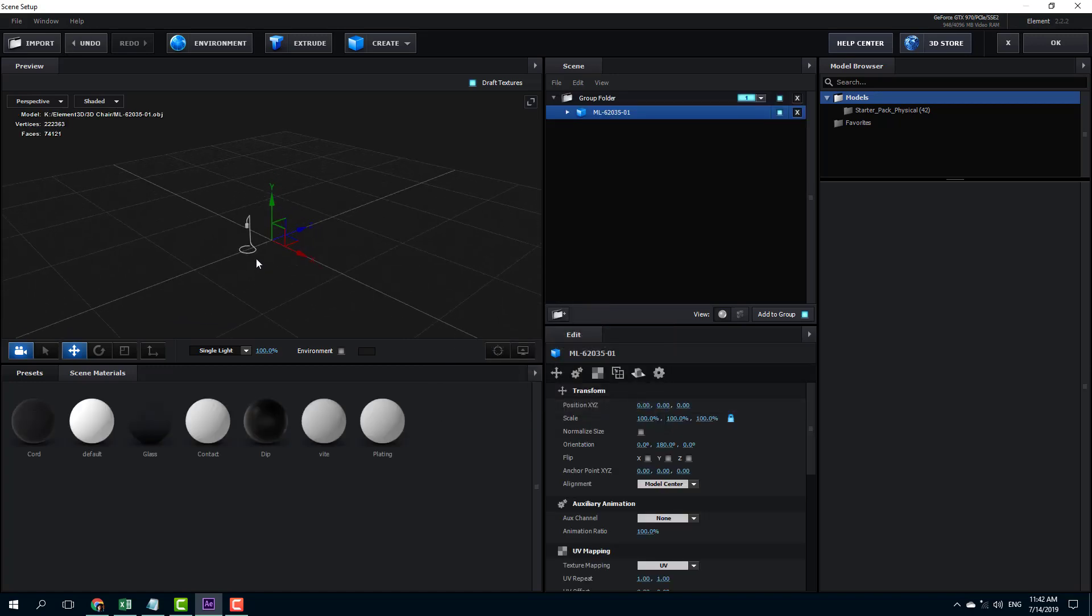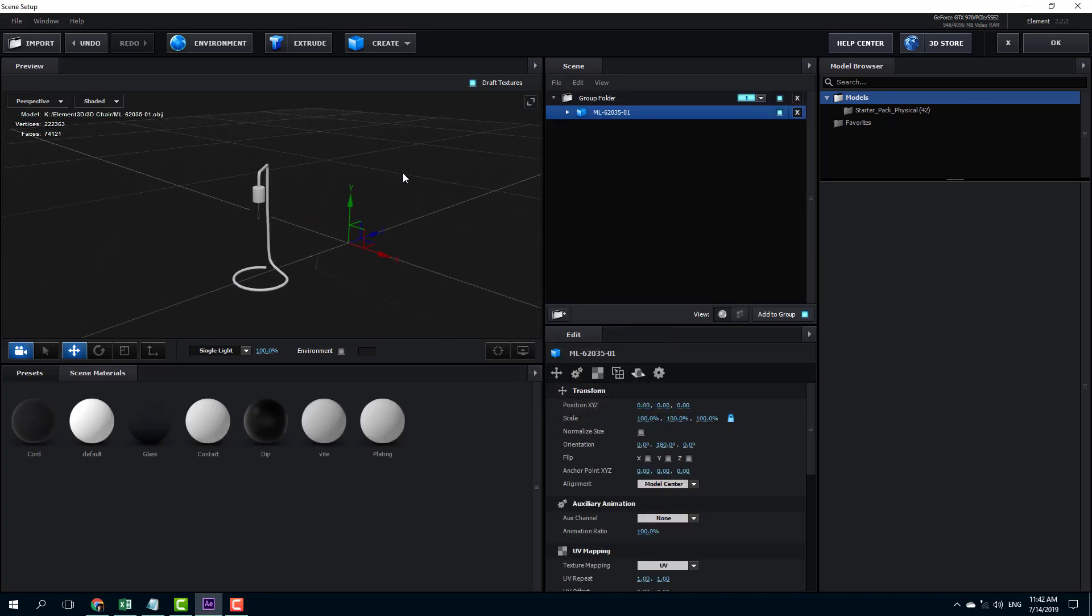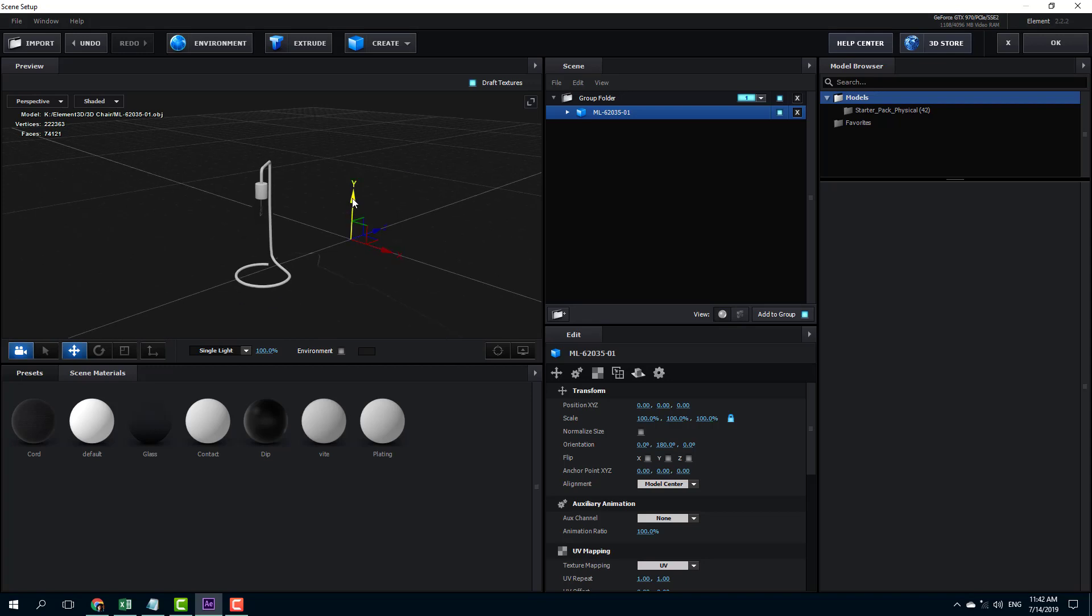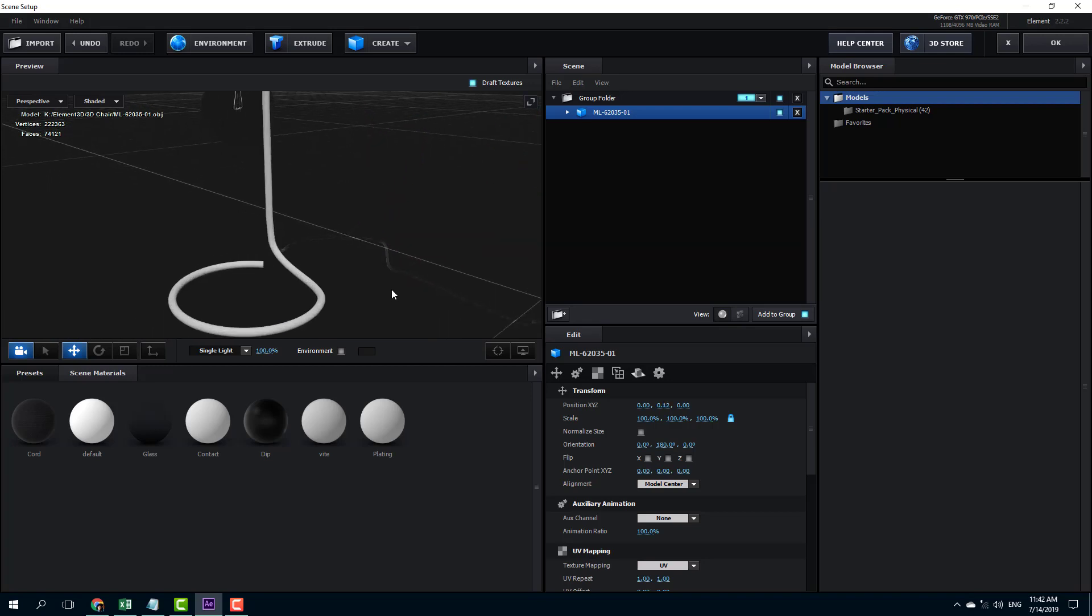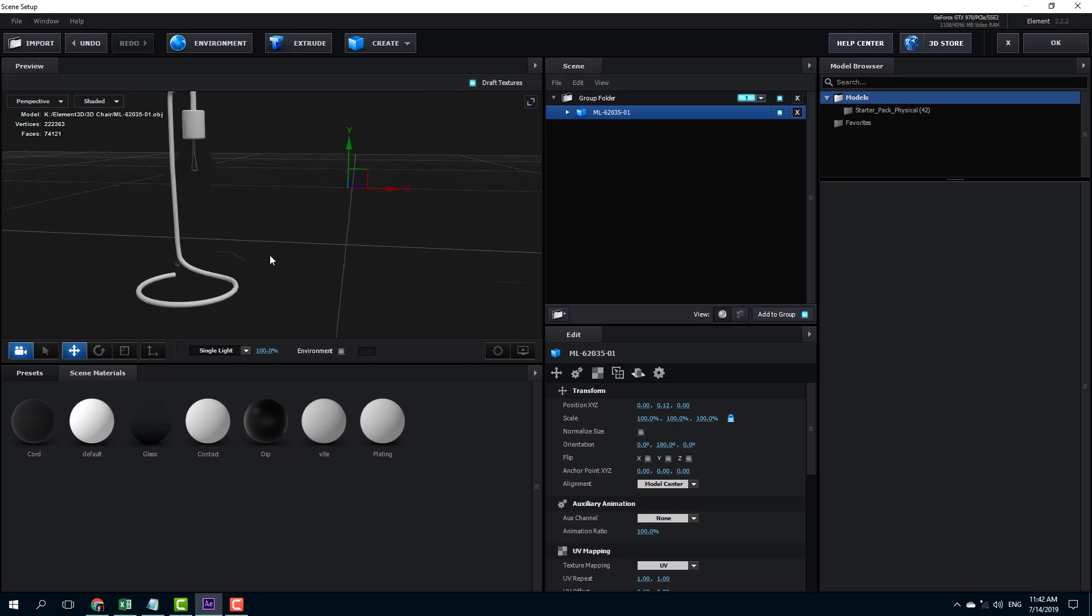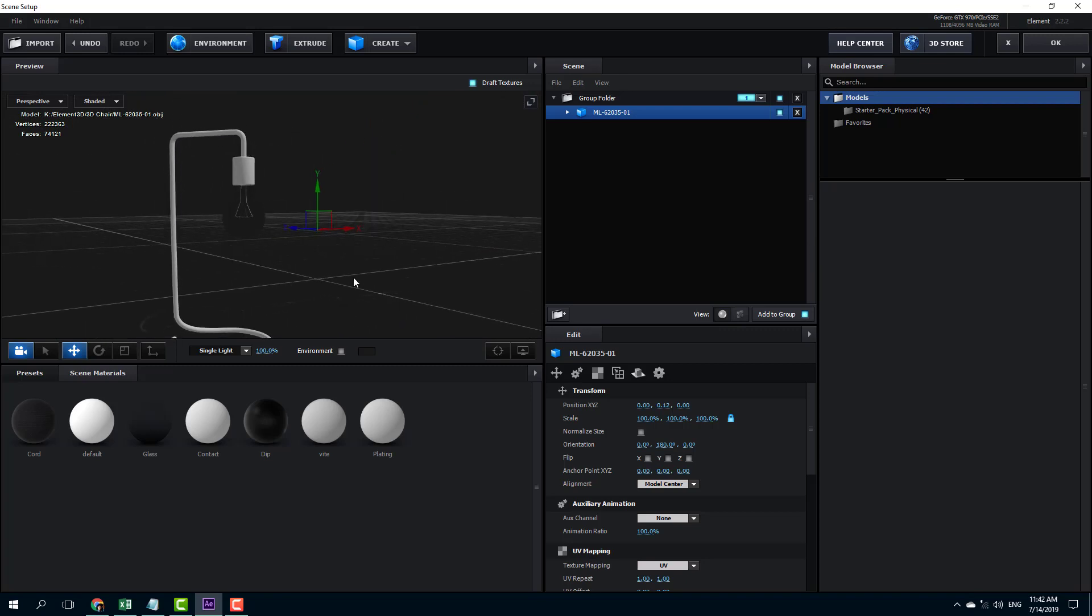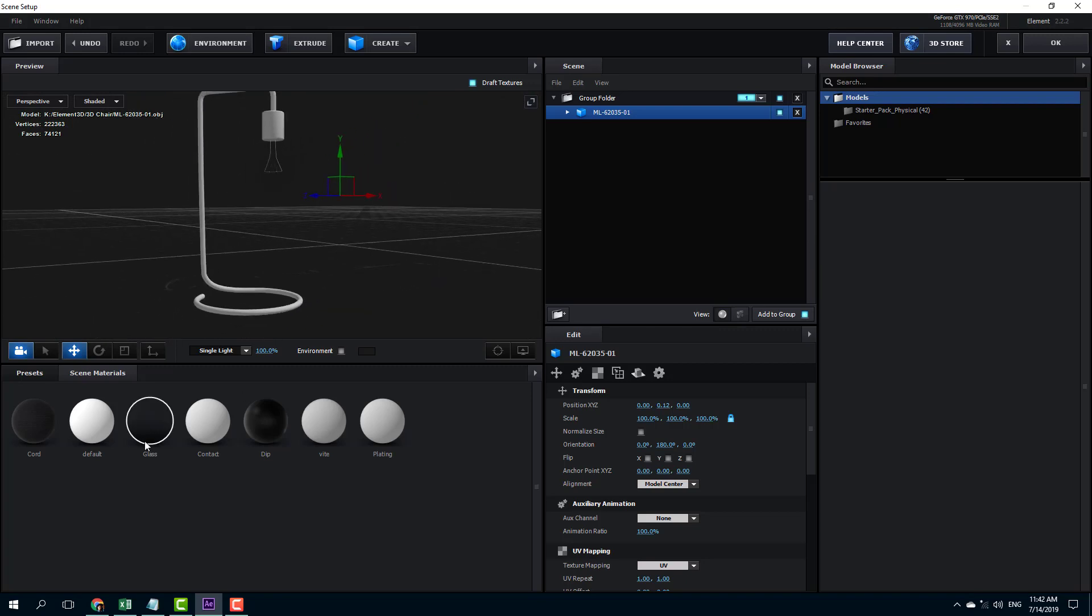And once you do that, you can see that this is my 3D file and it has been imported right over here. So these are the cable. This is the cable as you can see and this one is the lamp over here.